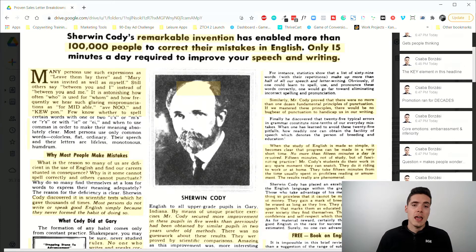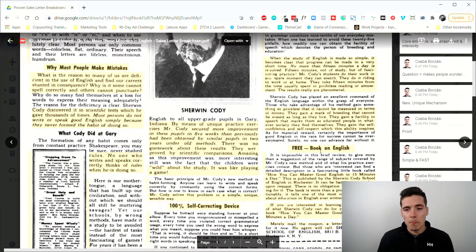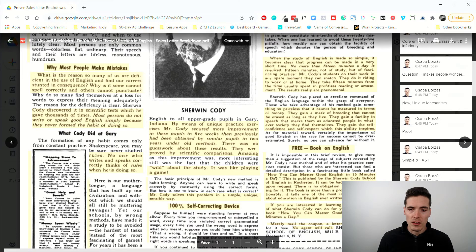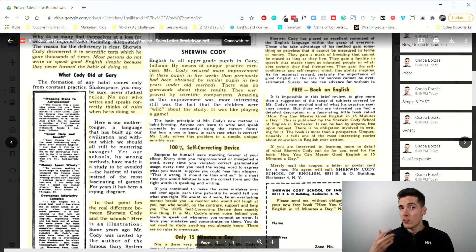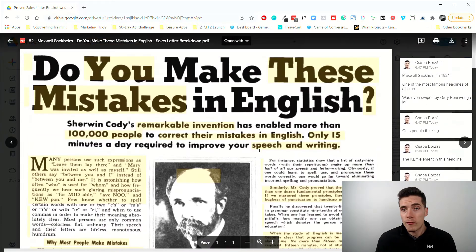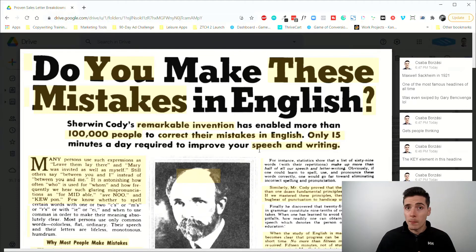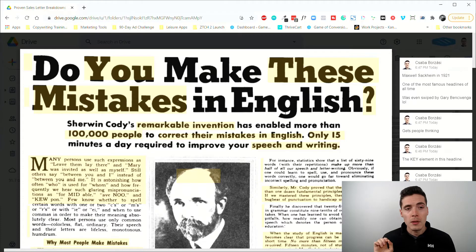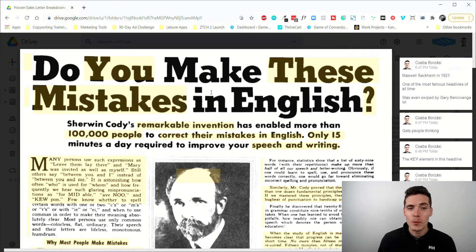It still has a strong value proposition, gives away value, has a lot of proof, a compelling call to action, and is still effective. This was a lead generation ad — people got a free book called 'How You Can Master Good English in 15 Minutes a Day' in exchange for subscribing to a mailing address. It was so effective it ran for decades, and even Gary Bencivenga swiped it with a promotion called 'Do You Make These Mistakes in Interviews?'